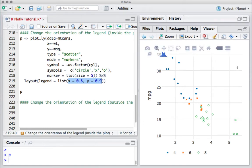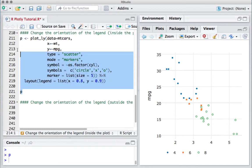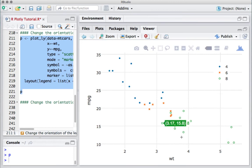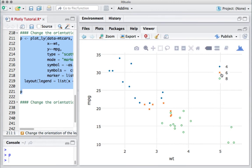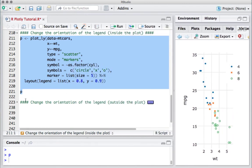If I say x equals 0.8, somewhere on this side, and 0.9 somewhere towards the y-axis, we should have the plot inside the scatter plot. So if I run this, we see here 0.8 comma 0.9. This must be the 0.8 comma 0.9 where we have the legend now inside the plot.